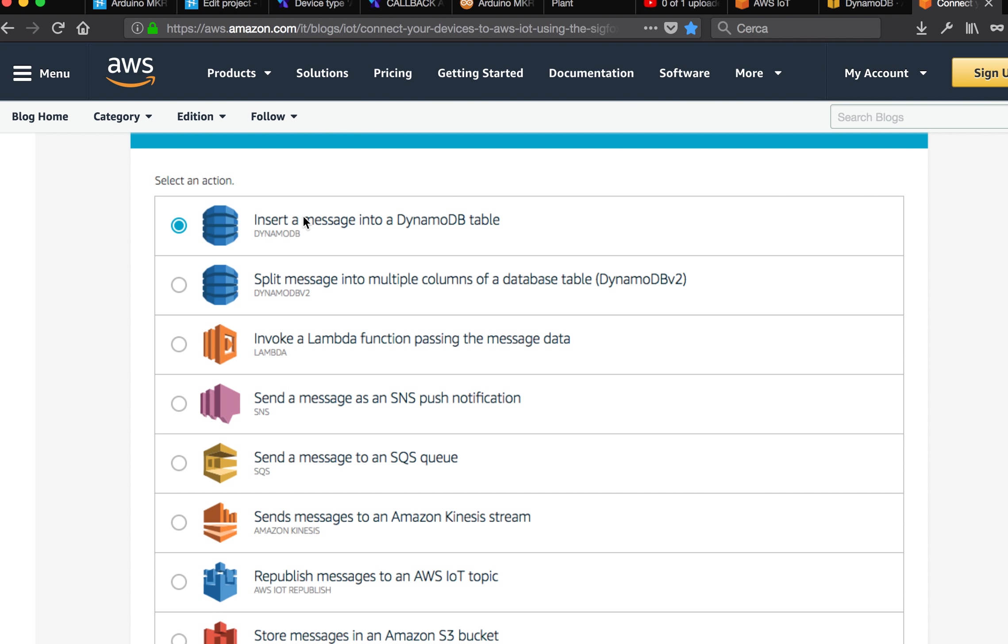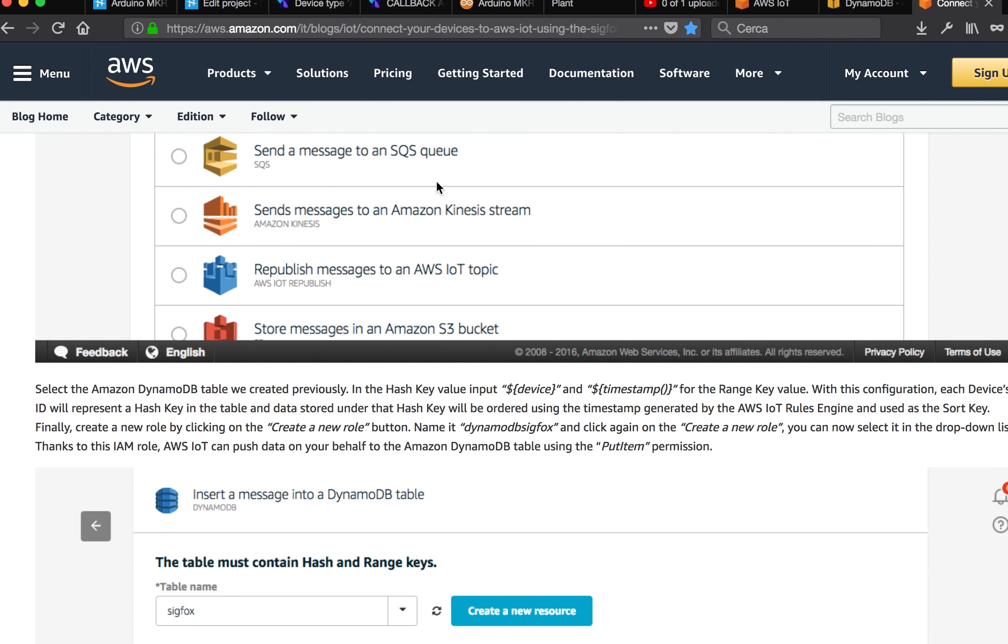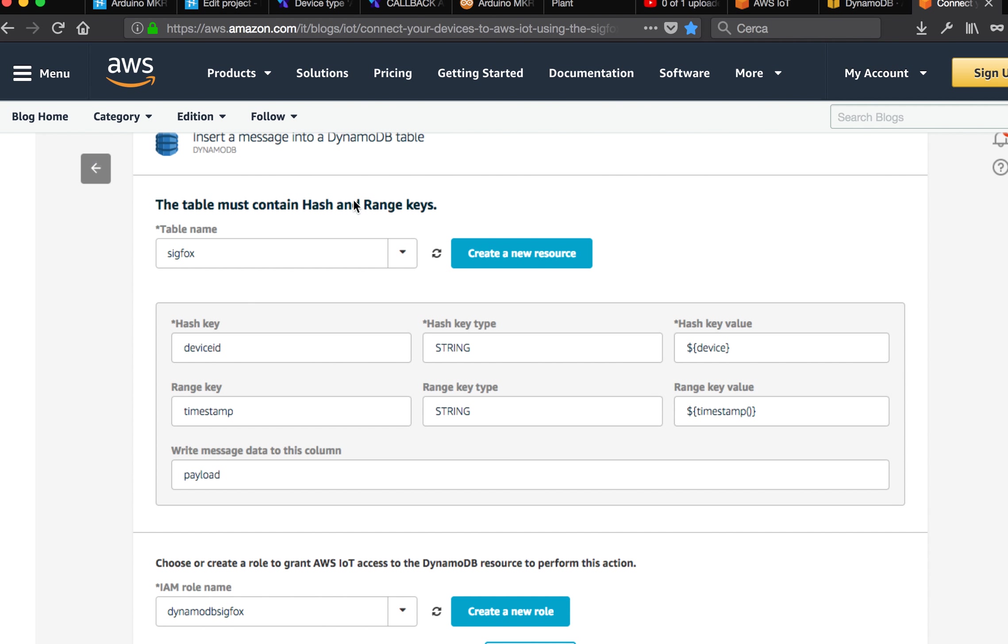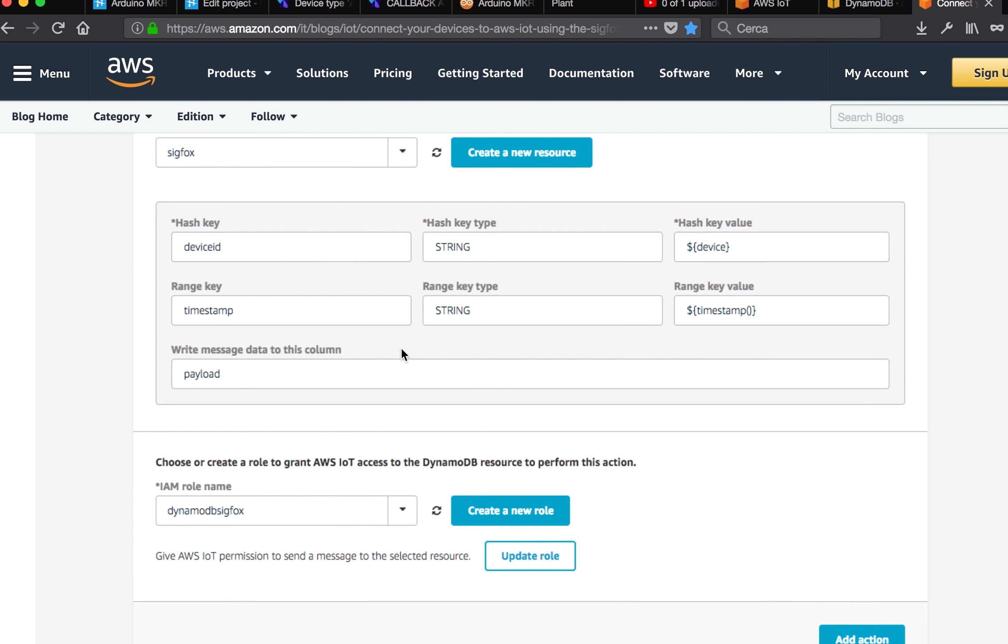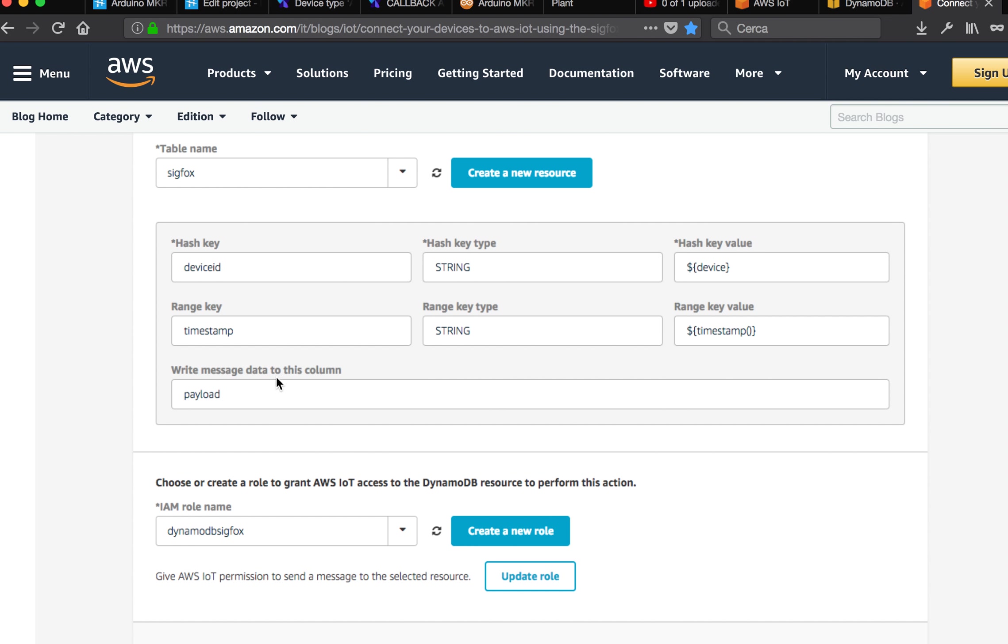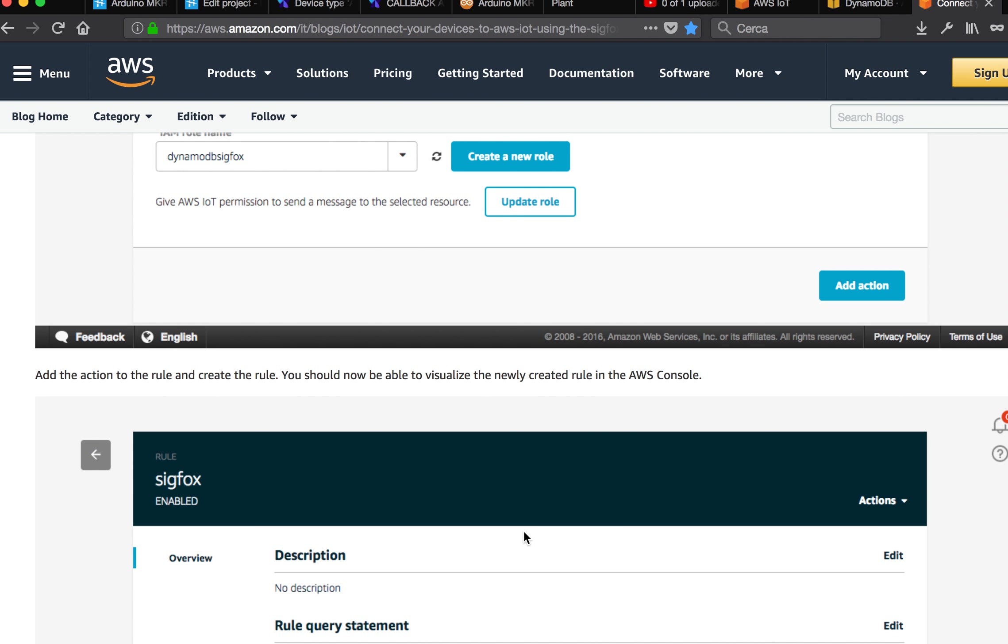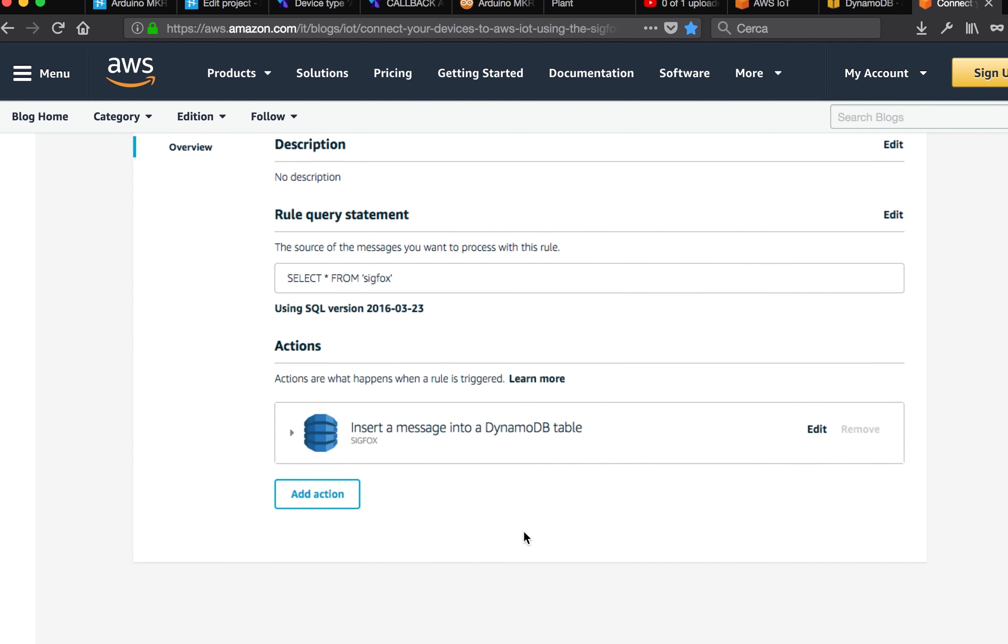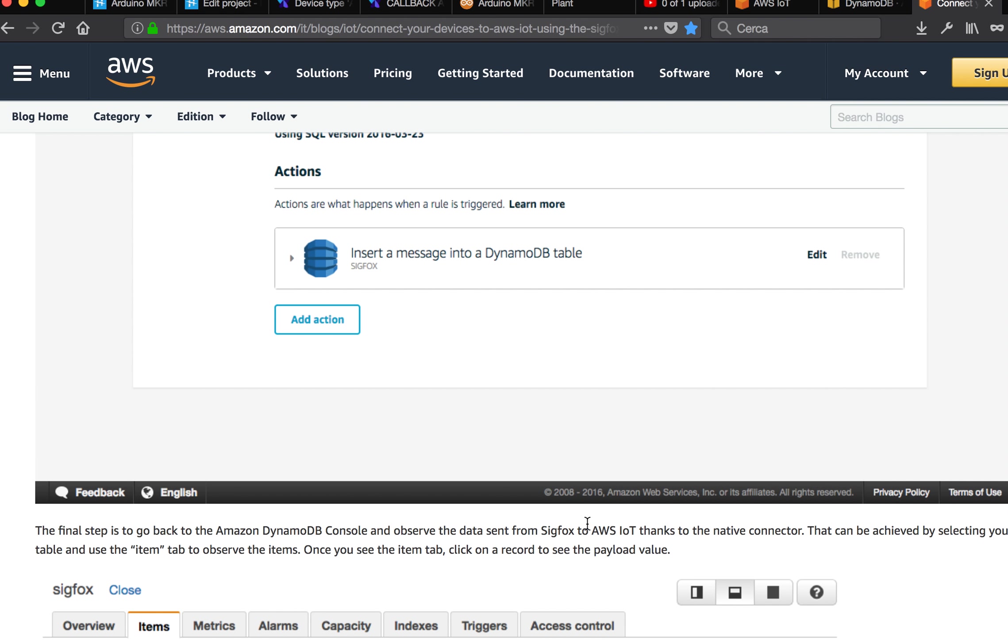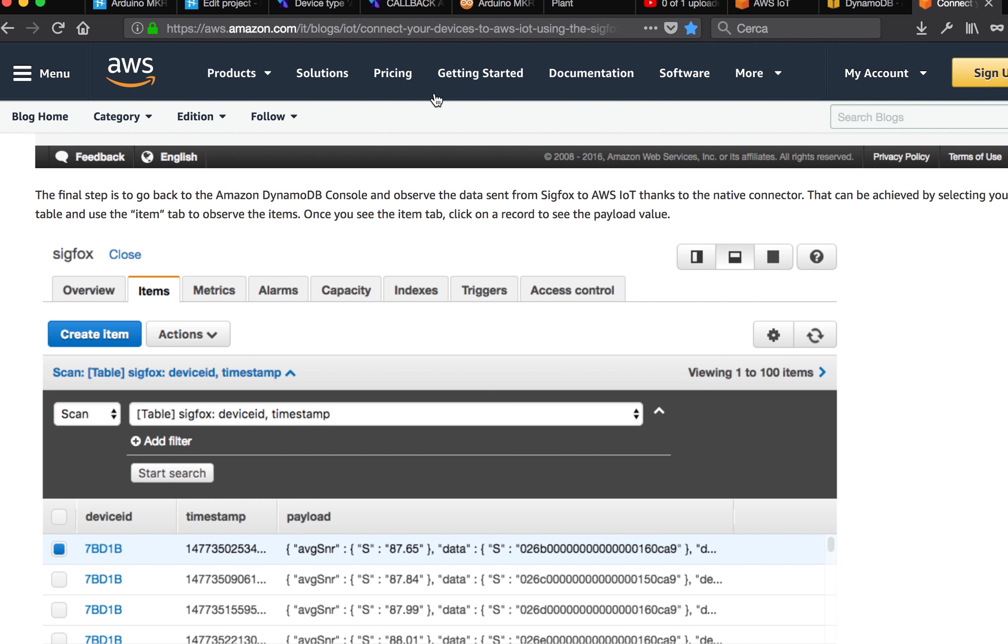But for now, I decided to create a message into DynamoDB table. And then you have to bind the two resources. So you specify which table, which information. And then when you have finished, you click add action. You should see something like that.